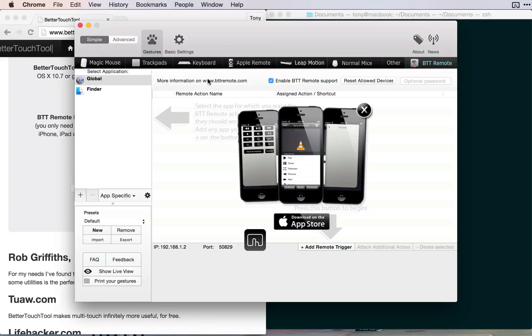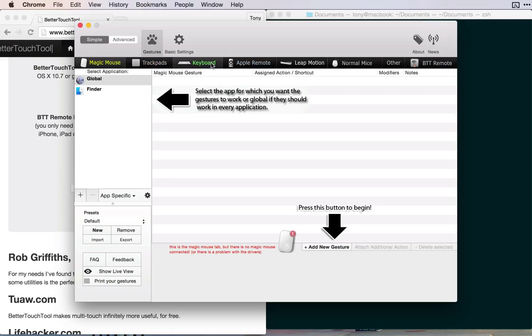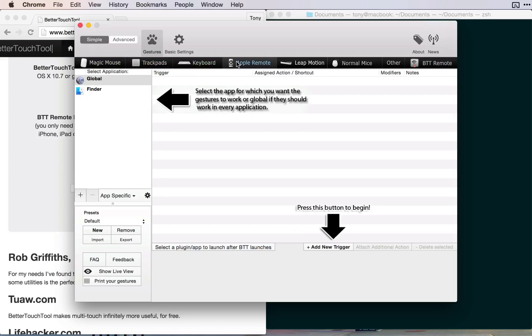If you open up the preferences, there are a lot of options you can use for your trackpad, Magic Mouse, keyboard, you can even integrate Apple Remote and so many other great things. Make sure to check it out.